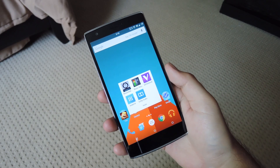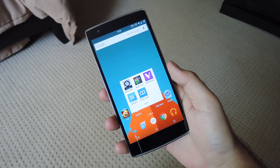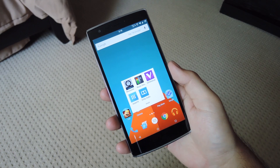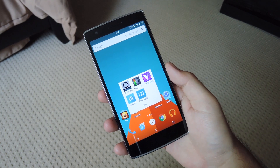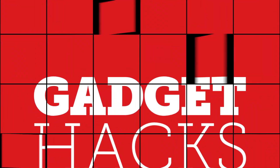Hey, what's up guys? It's Andrew. Today I'm going to be showing you my top five favorite audio mods for Android. And for my pick as the best one, be sure to check out the full guide over at Gadget Hacks.